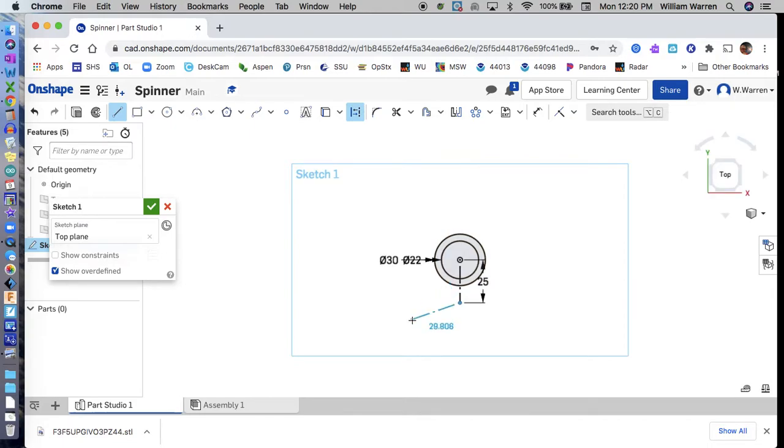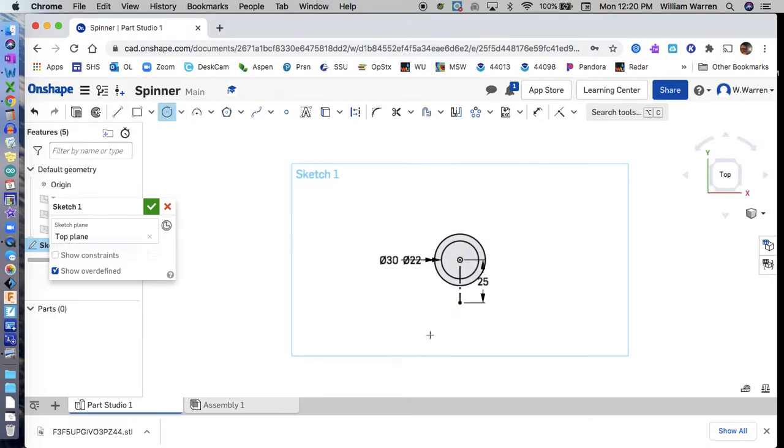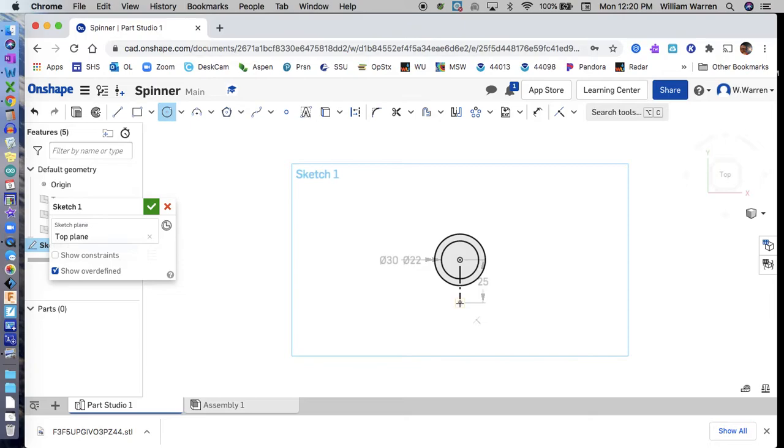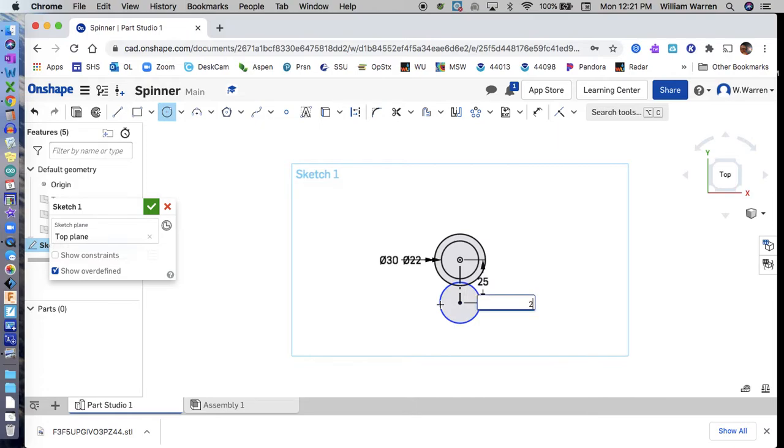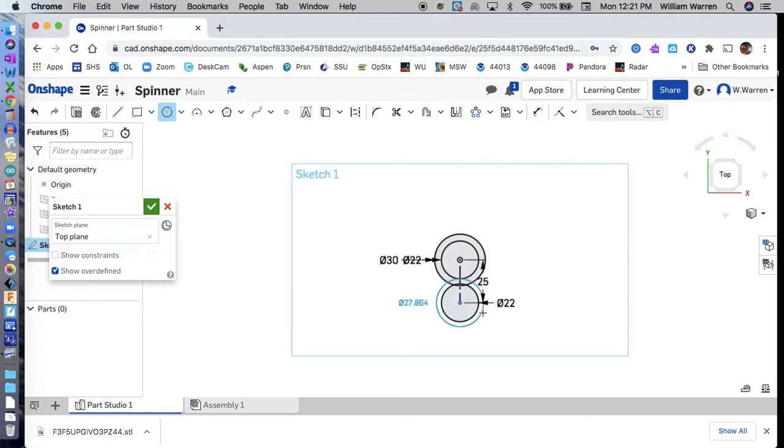Now I'll hit escape and go back to my circle tool. The bearings are 22 millimeters in diameter. If that's a loose fit, we can change it to 21, but let's go with the actual diameter for now and see if it works. We'll print one and test it. I'll draw another 22 diameter circle here to fit the bearing, and put a 30 millimeter circle outside of that.